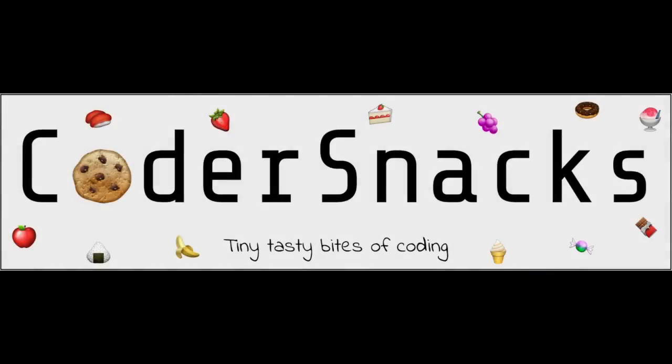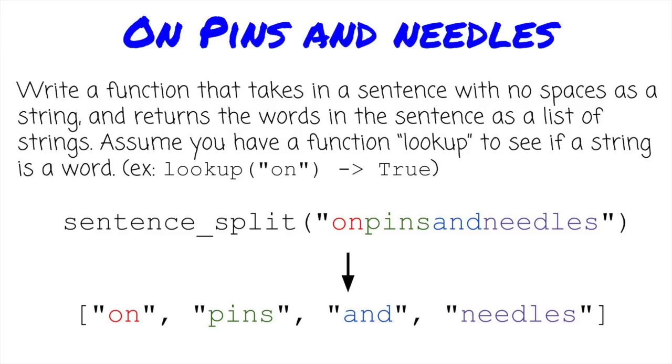Hello YouTube, this is Eric from CoderSnacks. Today we'll talk about one of my favorite interview problems, splitting a sentence without spaces into its component words. Let's get started.